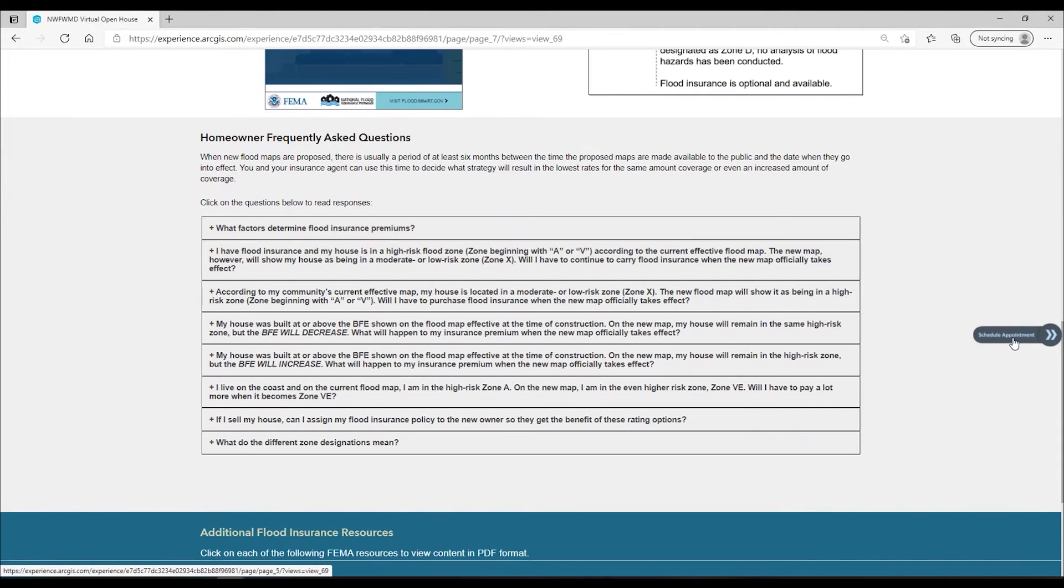Please visit step three next and learn about what options are available for proposing a change to a flood map if you disagree with how your flood risk is changing.